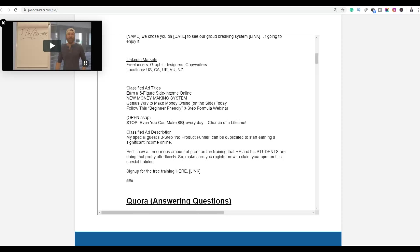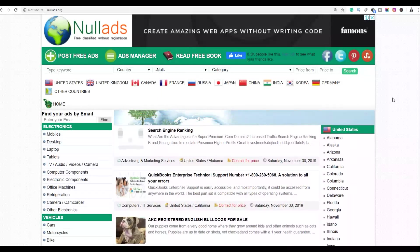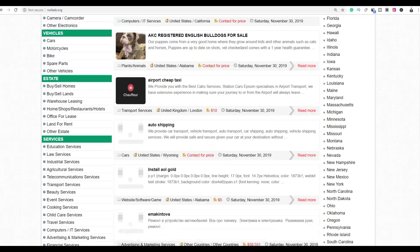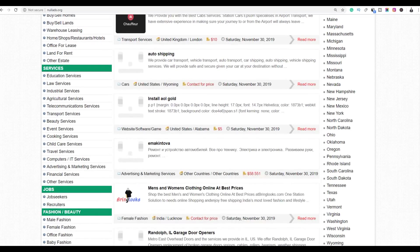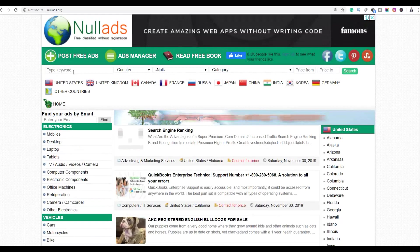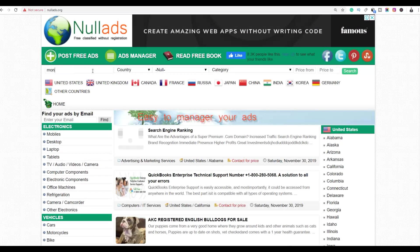On the affiliate page, scroll to the bottom and click on 'Free Traffic Methods Swipes.' You'll find ad titles you can just copy and paste on classified ad sites to start getting free traffic back to your affiliate offer. Any sales you make will earn you up to $500. Let me show you the website and examples of other affiliates already using it.